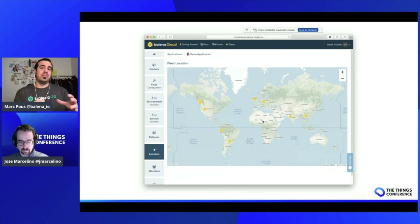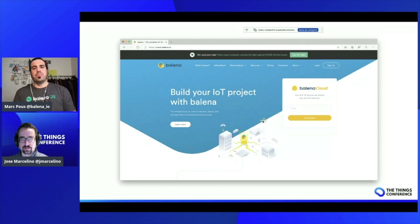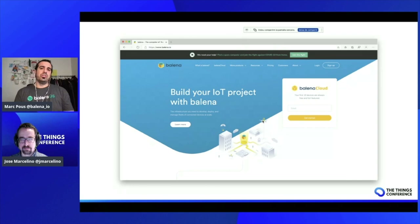This is what we do at Balena. We help companies that are connecting a lot of devices to manage their software and to easily deploy new releases on their hardware in a really easy way. Another important thing at Balena: all the software that runs on devices managed by Balena uses Docker containers. We think that Docker containers are really important to develop new applications on the Internet of Things.